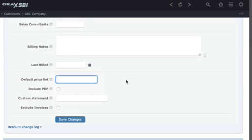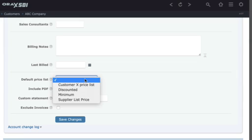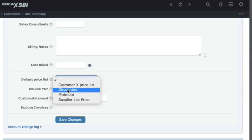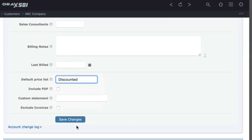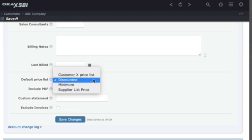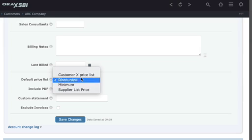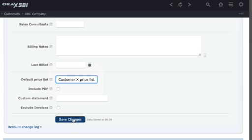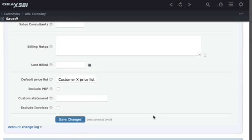If this is blank, it will pick up the list price for this customer account, but you can change and overwrite the list price by selecting any specific price list for this customer.